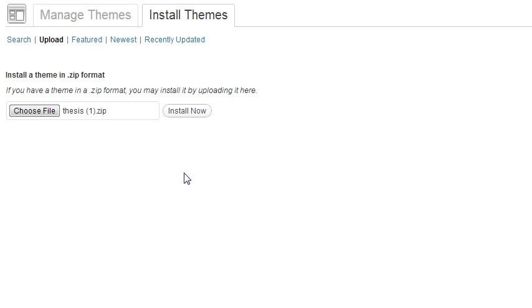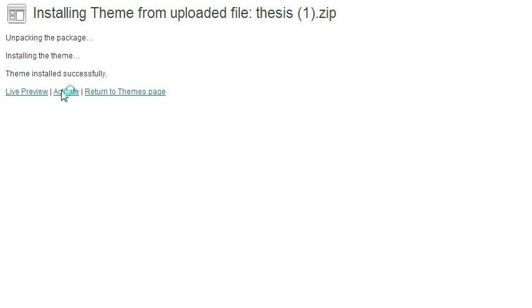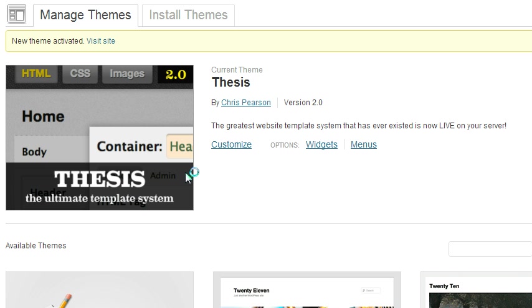So anyways we're gonna go ahead and install this now. This is probably the fifth attempt at doing this but, well, six times the charm. So install now. I've tried live preview in the past and all it does is a blank screen, so I'm just gonna go ahead and activate it.